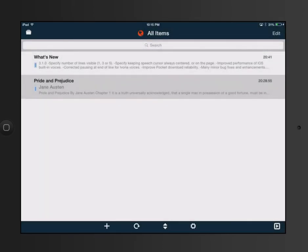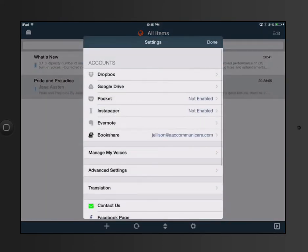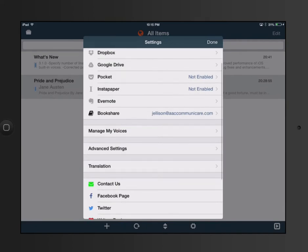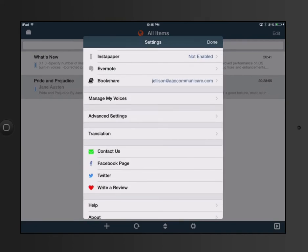Once you have it downloaded to your bookshelf, you can click on it, access it, and read it. We're going to take a look at some of the settings. You can enable Dropbox access, Google Drive, and I'm signed into the Bookshare account here.